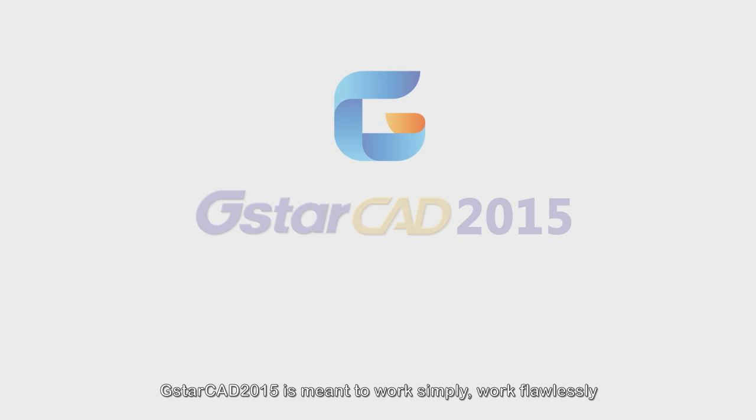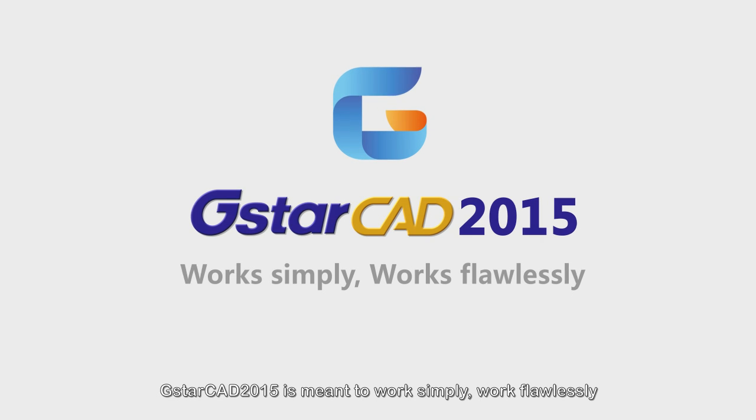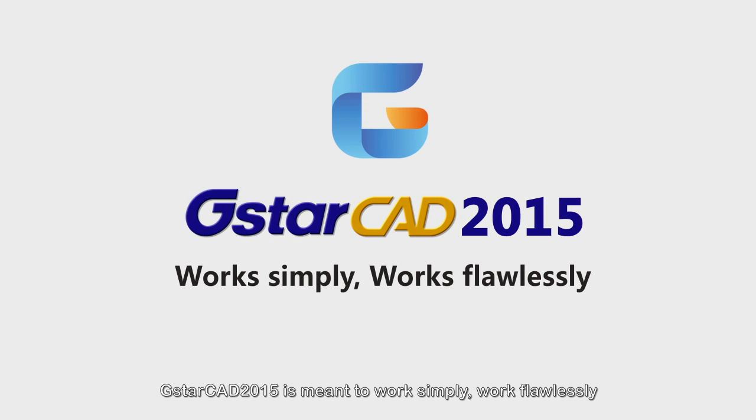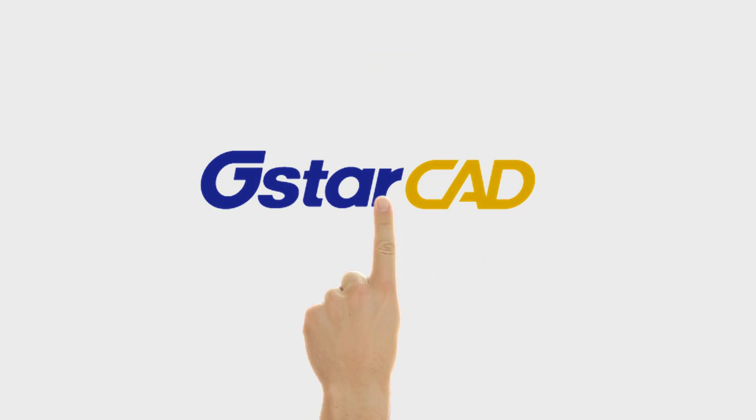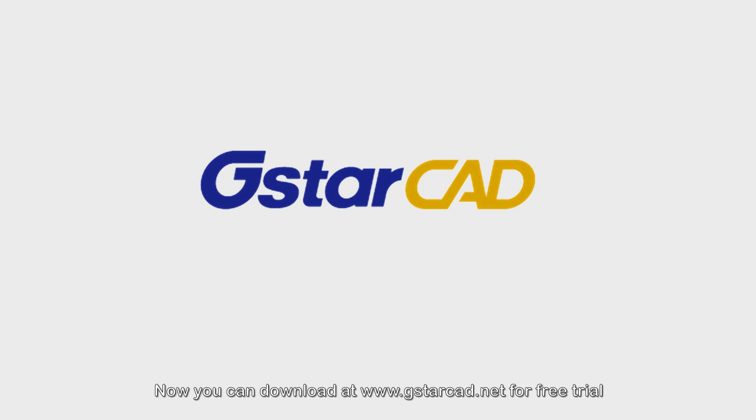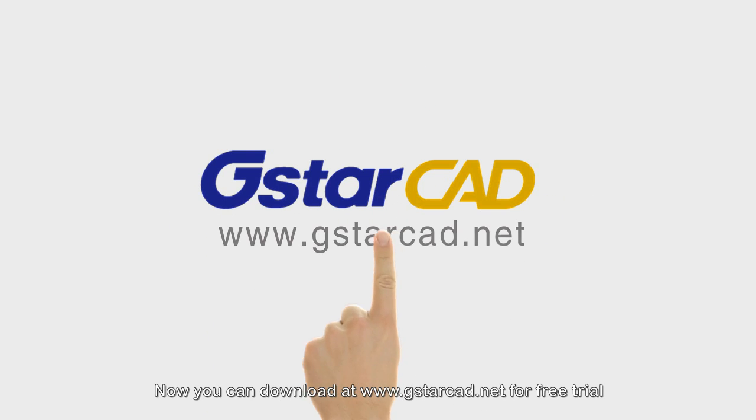GSTAR CAD 2015 is meant to work simple, work flawlessly. Now you can download at www.gstarcat.net for free trial.